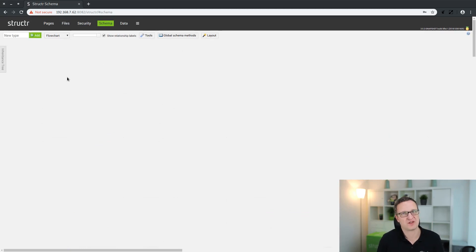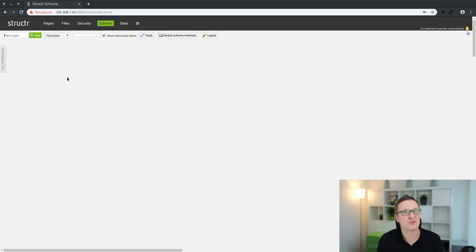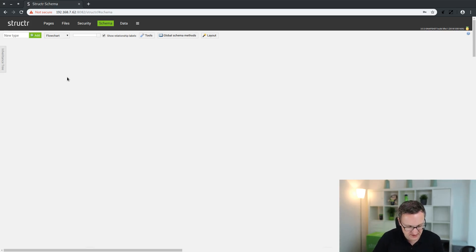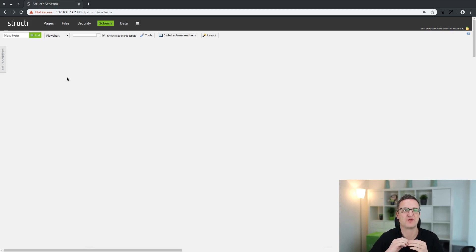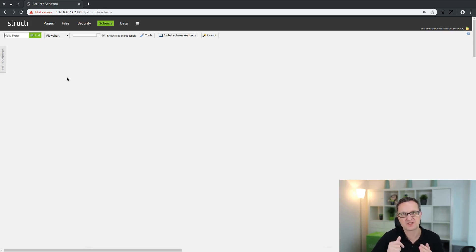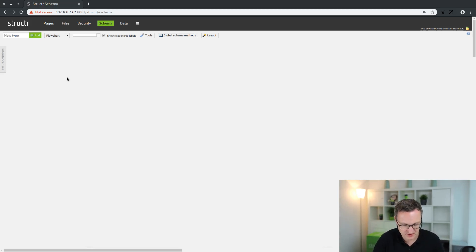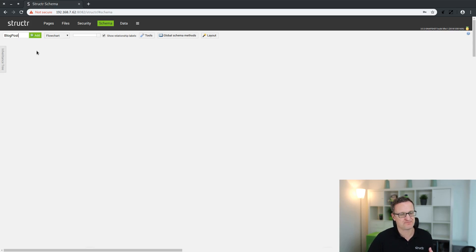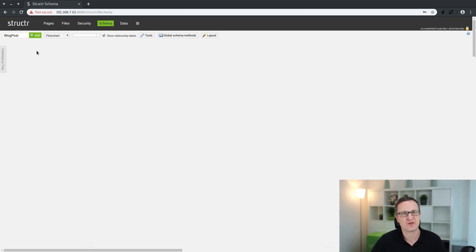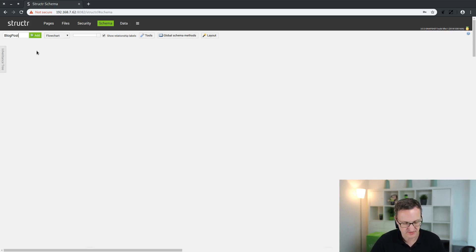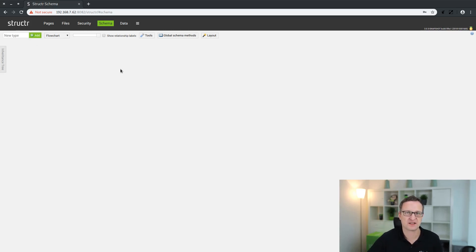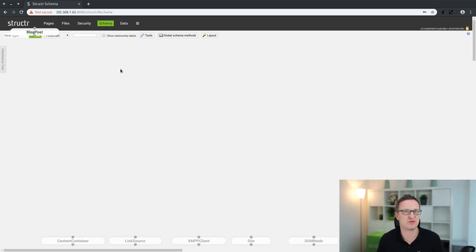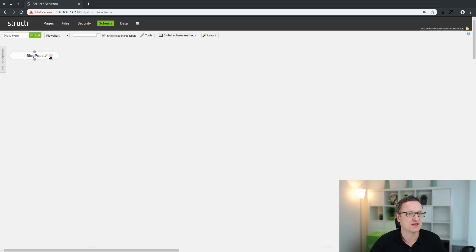Blogging application means we want to display blog posts. This will be the content of the first episode: how to create a data model for blog posts, add some data, and display them on a page. We create a first data type called BlogPost. Please note the notation - it's a very common upper camel case notation. It should be familiar if you're using Java or C sharp or something similar. We click on add and the schema will be recompiled and this new type will be added to the existing data model of the application.